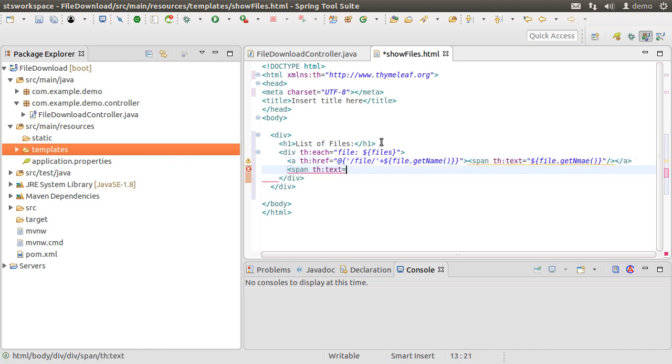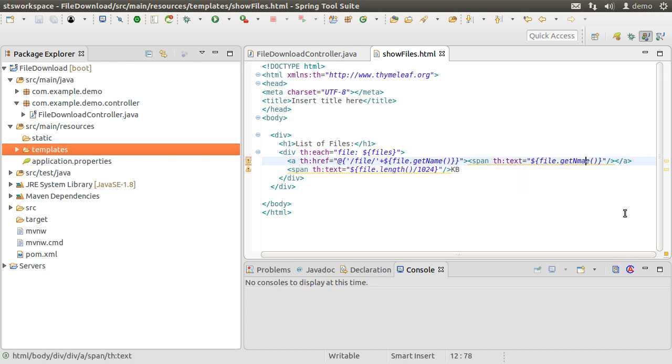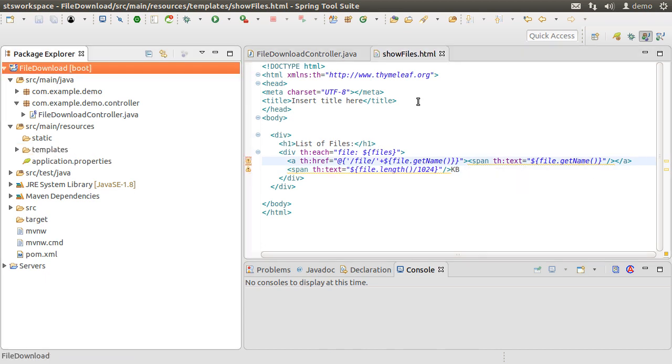Next, within a span, we call the file.length method and divide it by 1024 to display the file size in kilobytes.